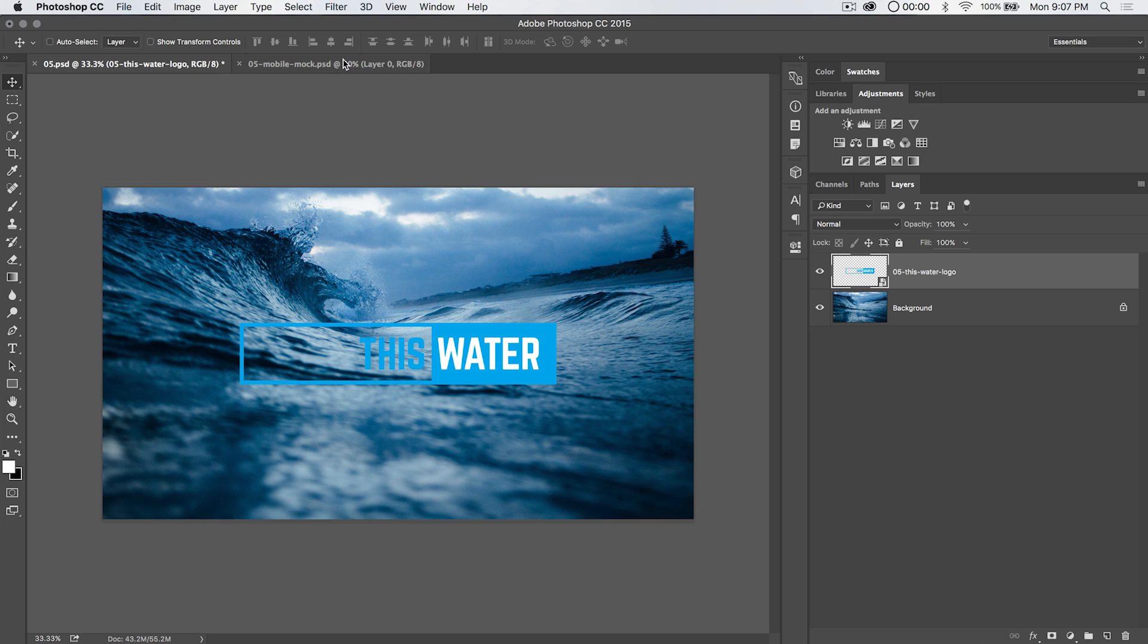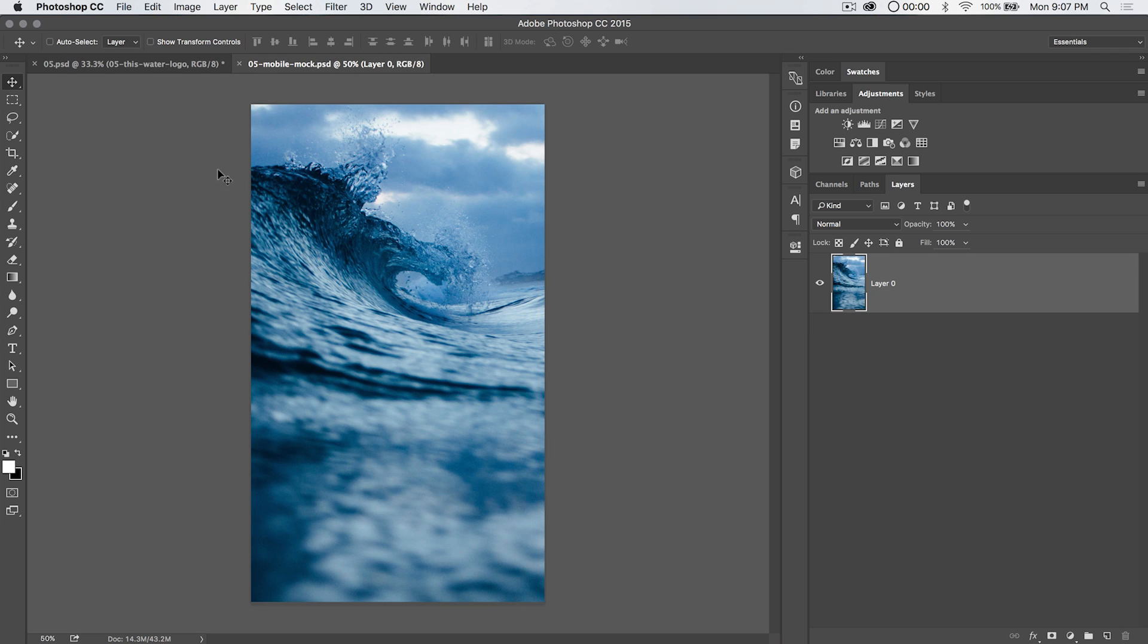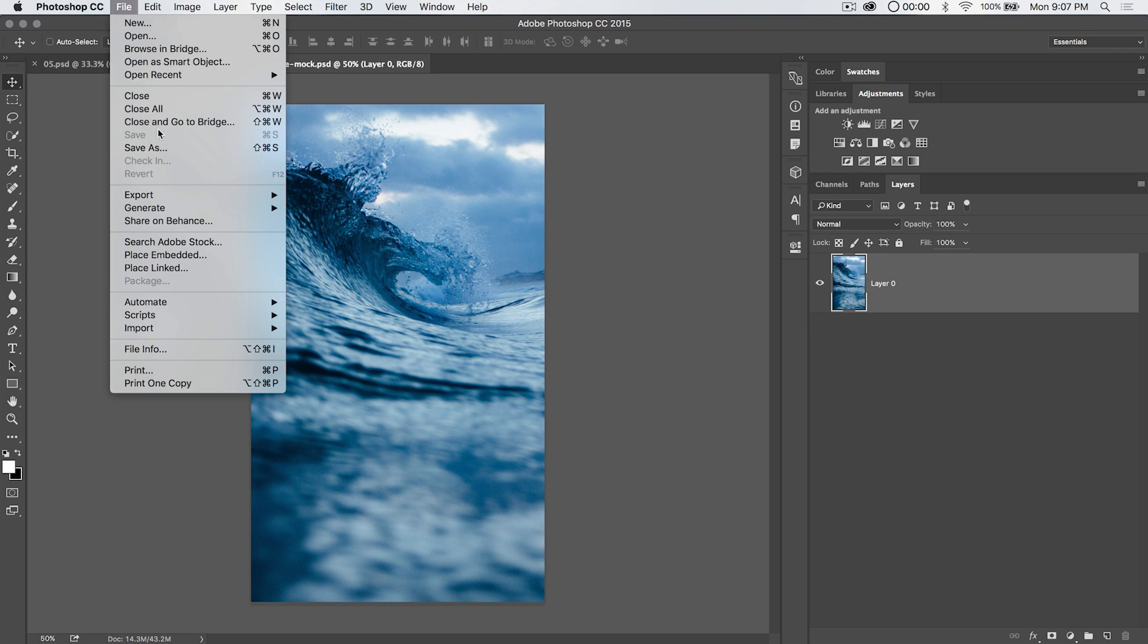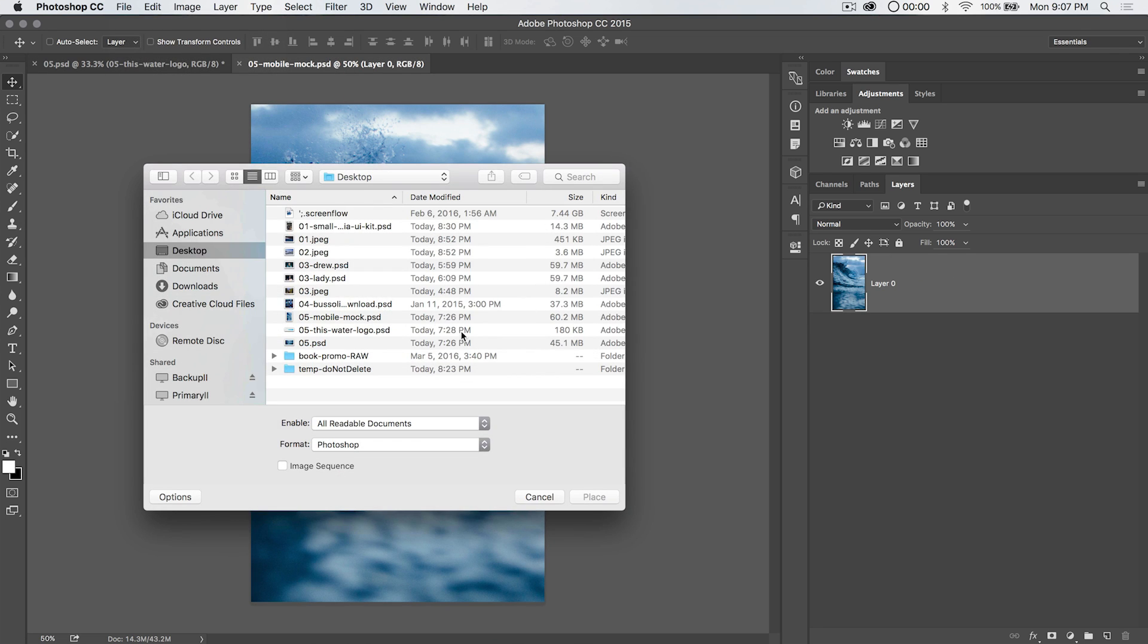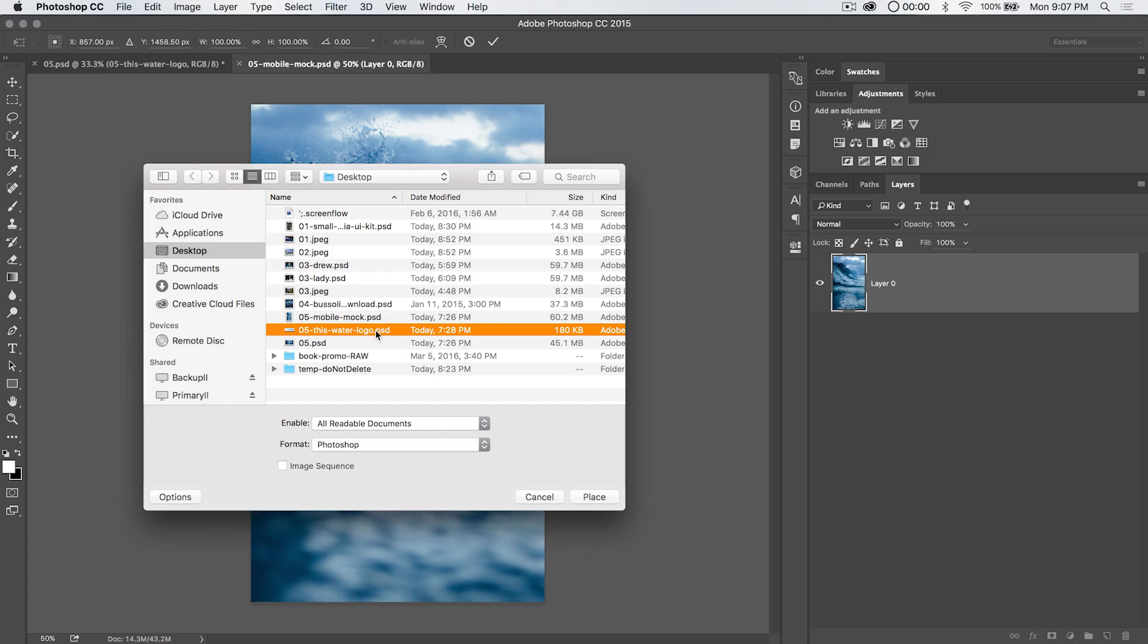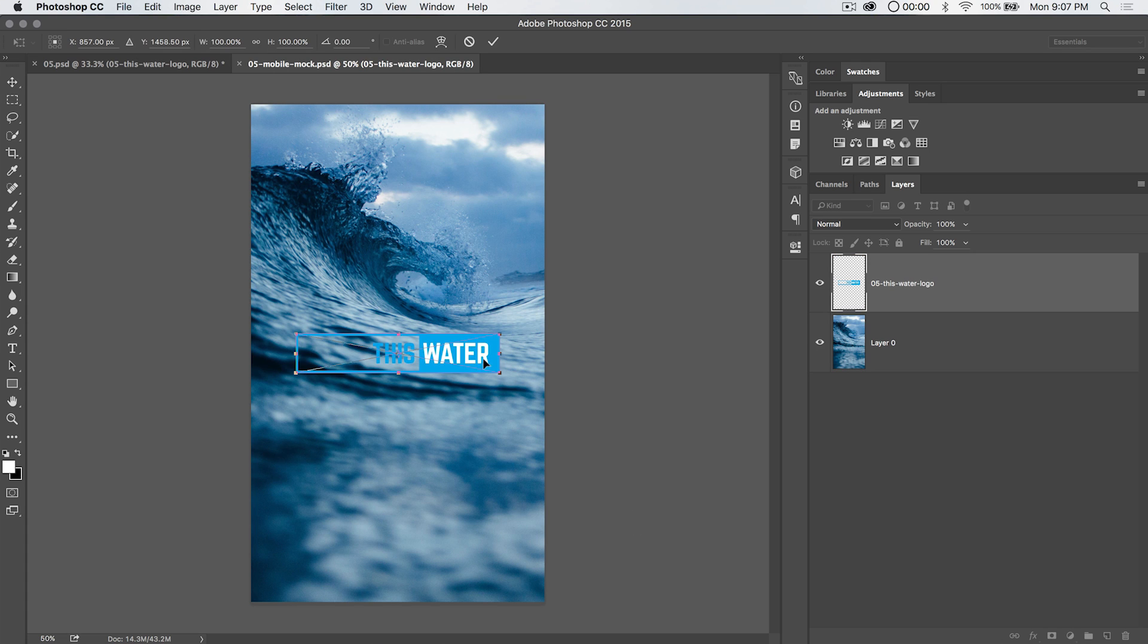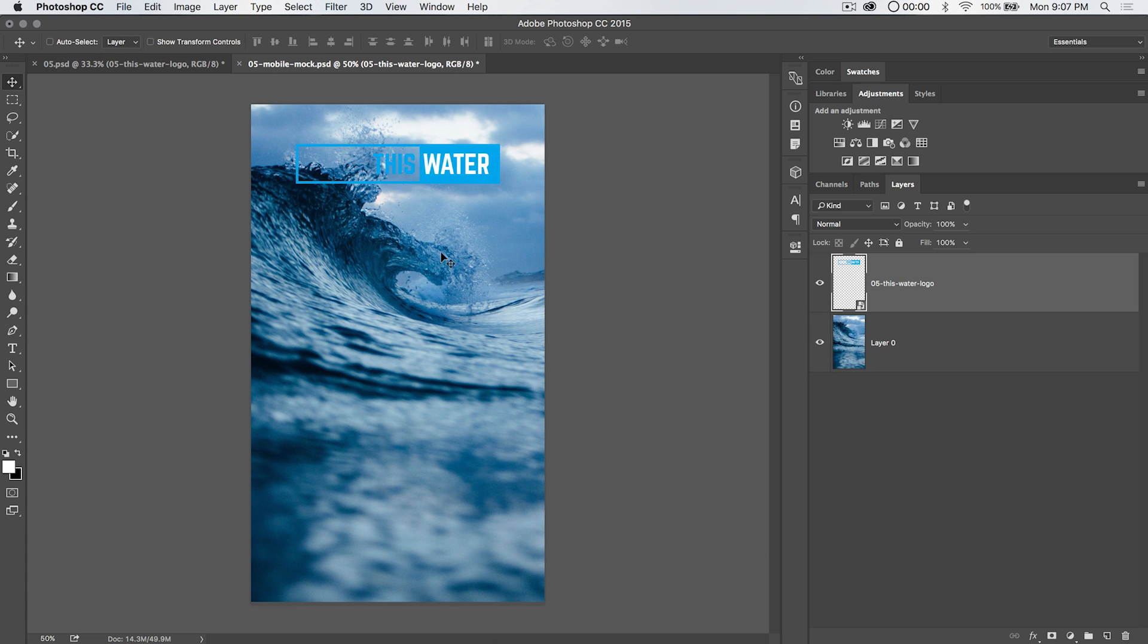Let's go to our mobile mockup here and we're going to place an embedded version of the logo as well. But this one we're going to drag up to the top and boom, we'll leave it there. So we have our embedded logos.